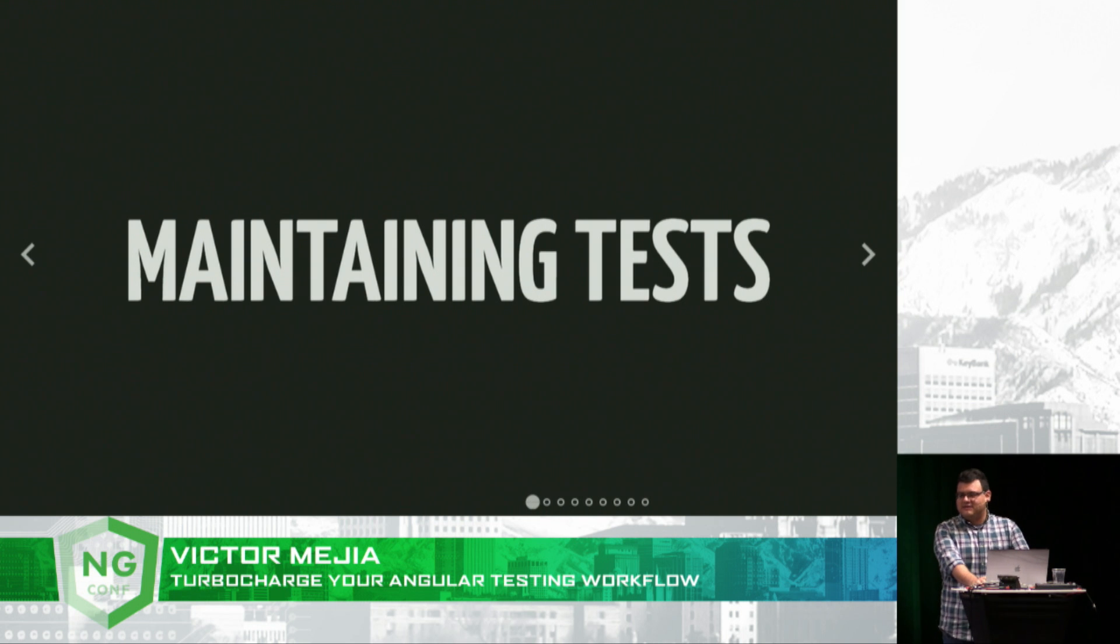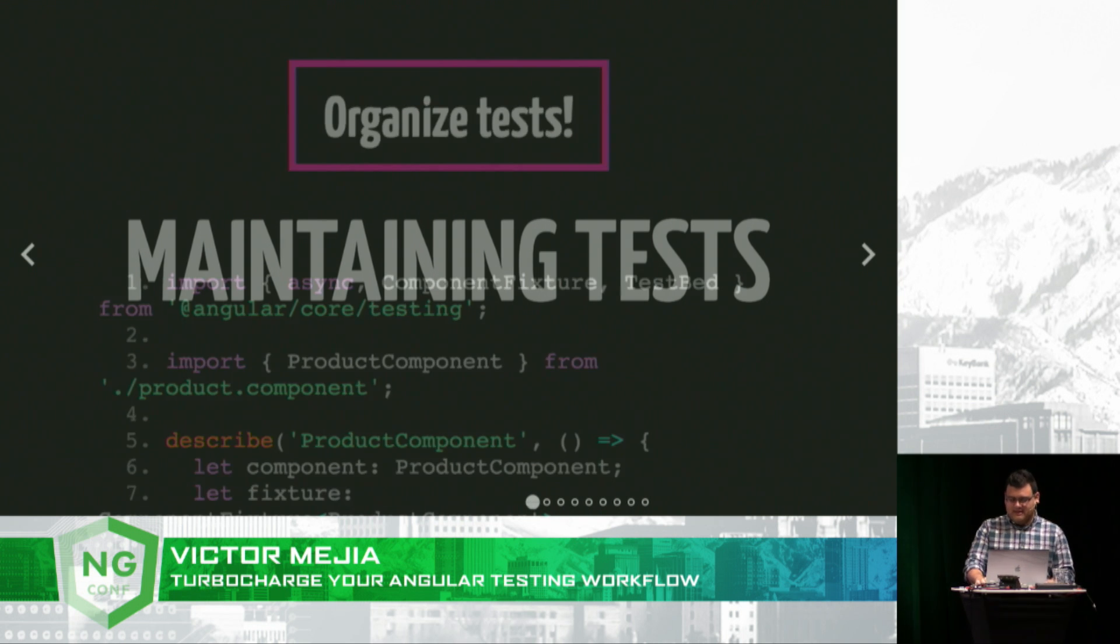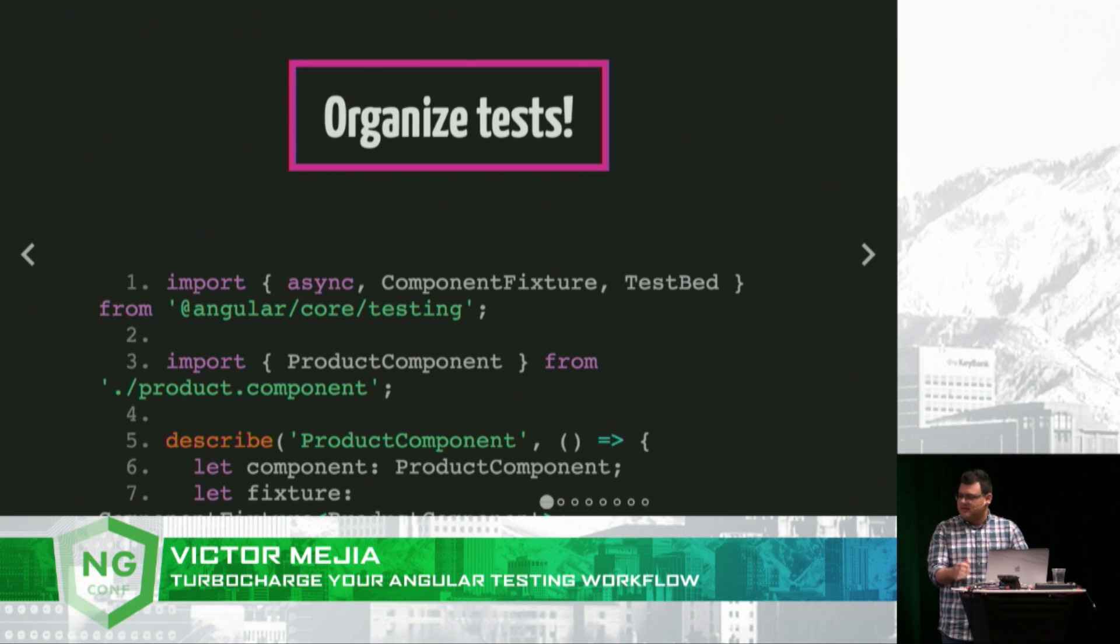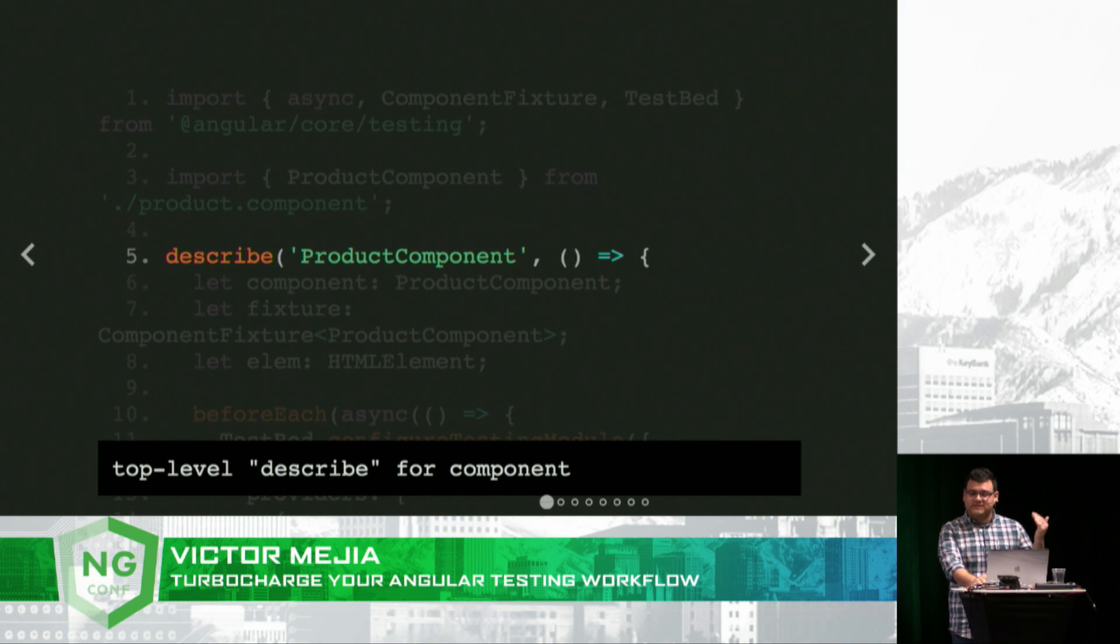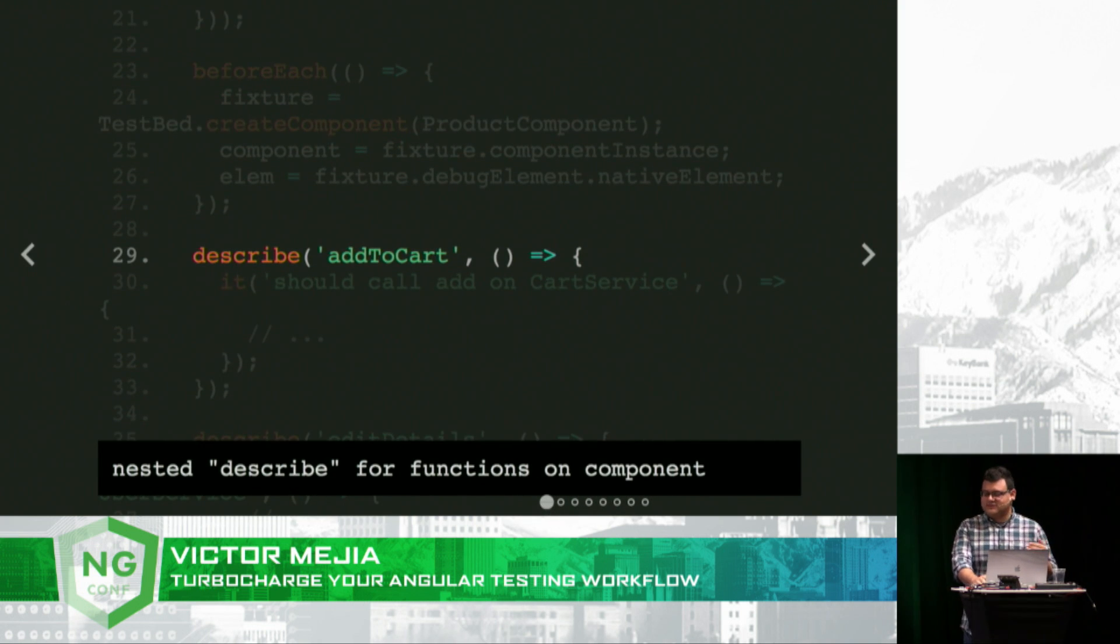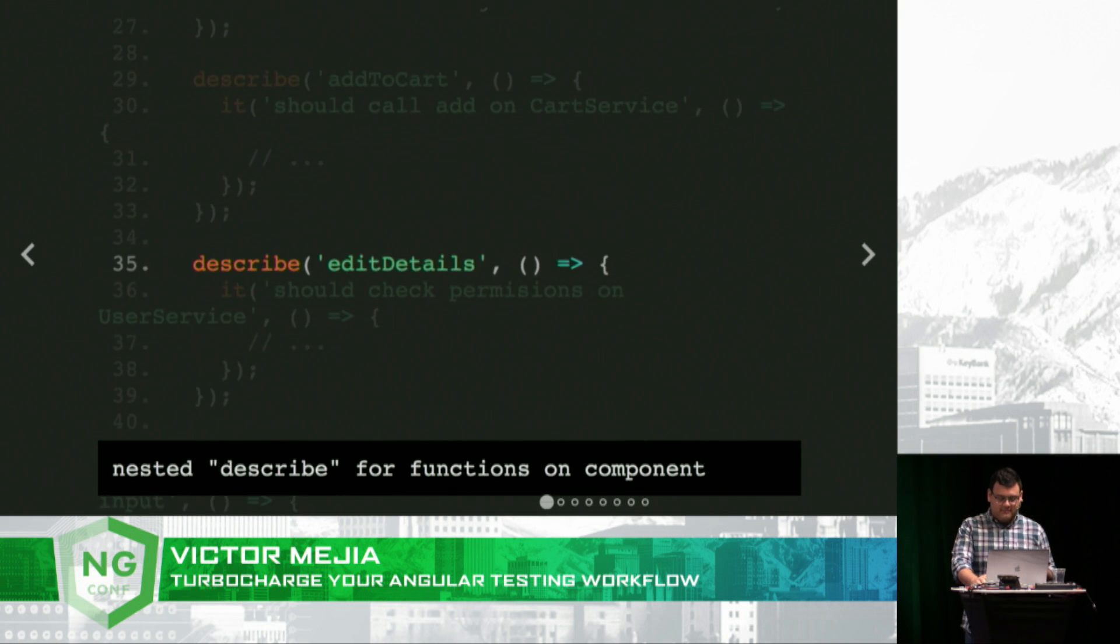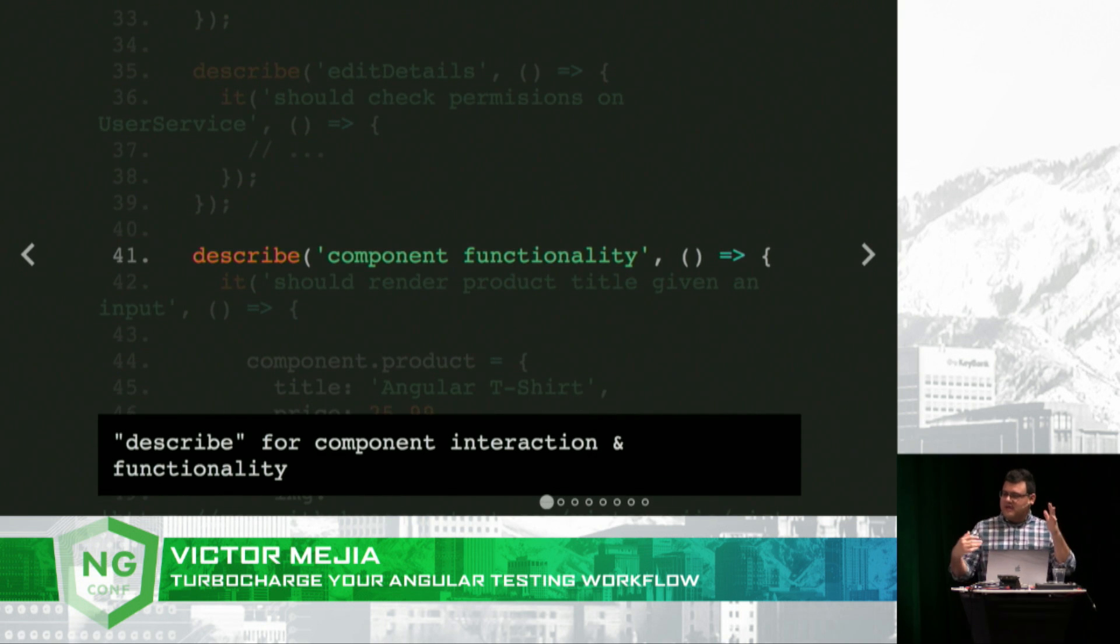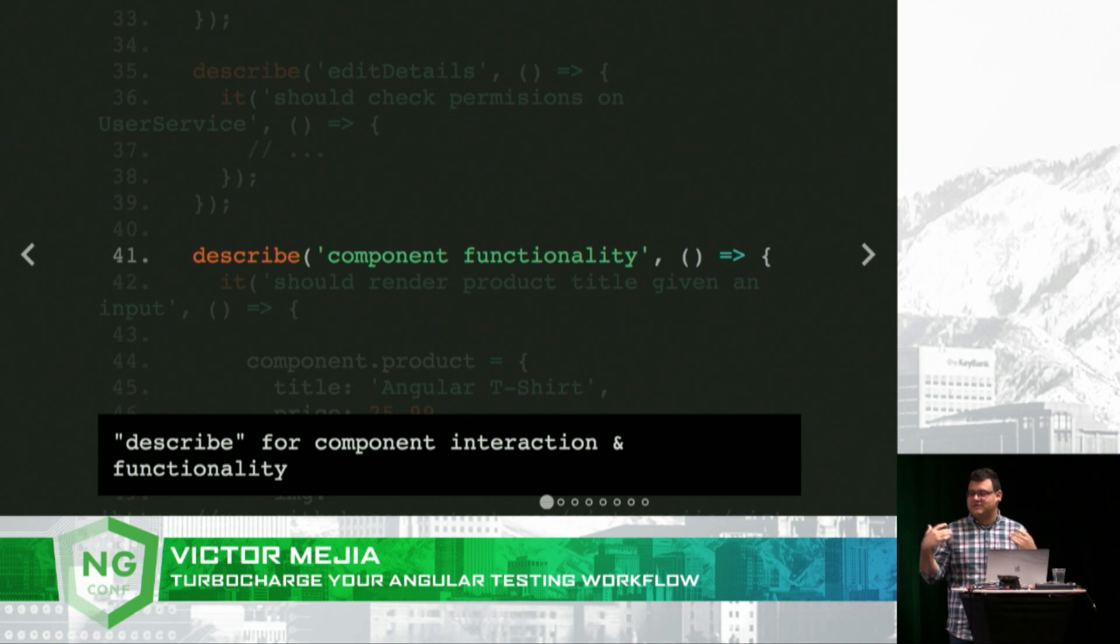Now what about test maintenance? A lot of devs will come up to me and ask about this. At the top of my list would probably be to organize your tests. Have a top level describe for your component. Use nested describe for functions on your component. We are writing unit tests after all.